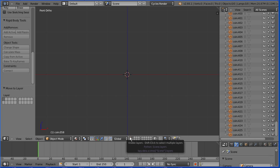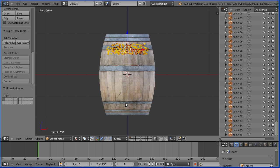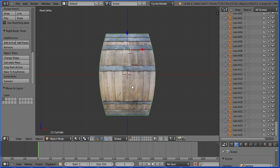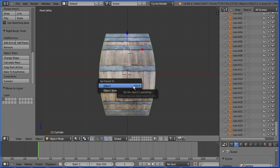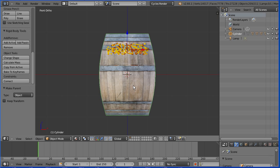I want to make the barrel the parent of the coins. Hold down Shift and select the barrel. Hold down Ctrl and press P and set the parent to object. I want to remove the physics from the barrel. Select the barrel and remove.